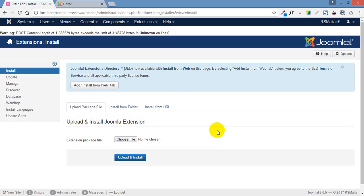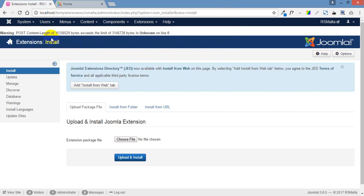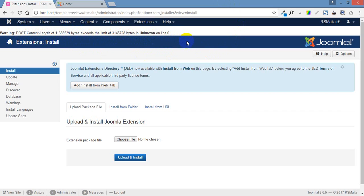We've also got a little warning up here. What this is telling us is that the post content length exceeds the limit. It says unknown on line zero. Don't pull your hair out, it's quite straightforward.